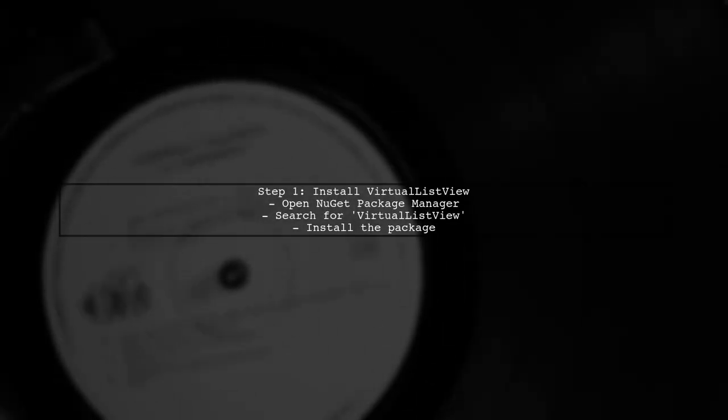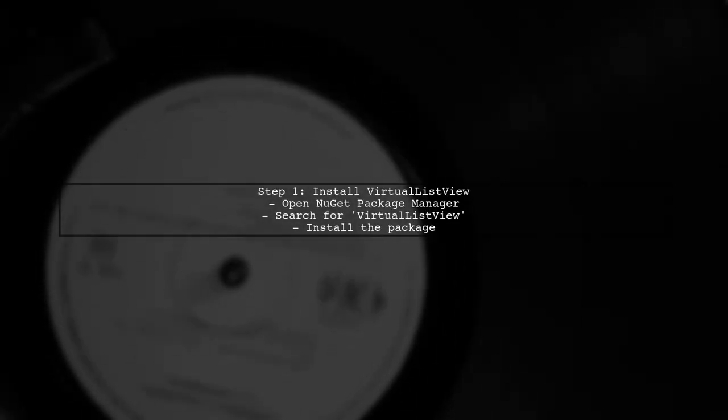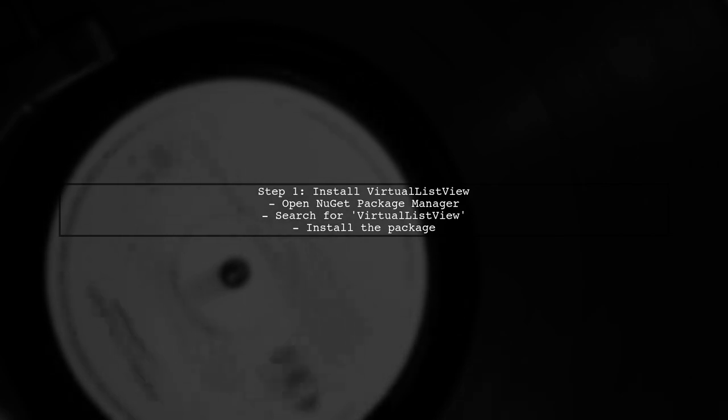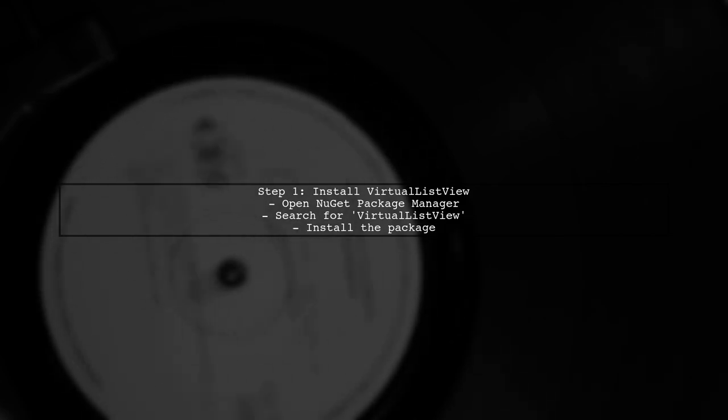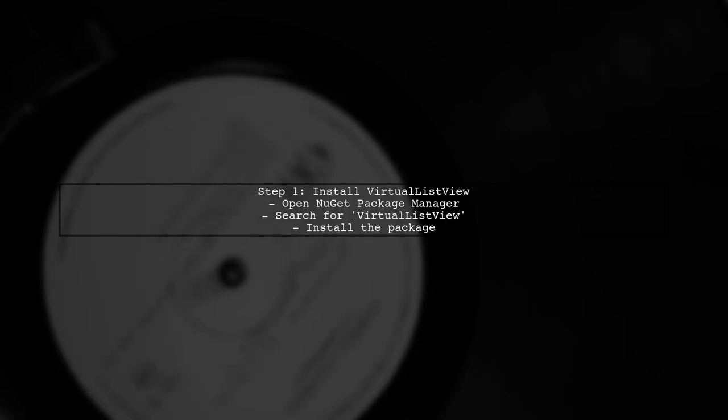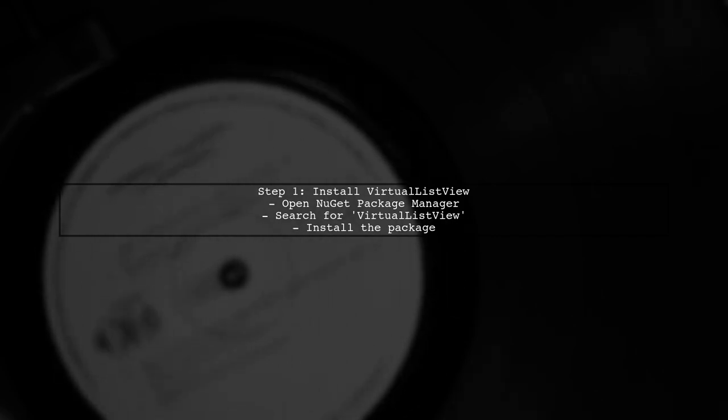To get started, first, install the virtual list view library via NuGet. You can do this by opening the NuGet Package Manager and searching for virtual list view.